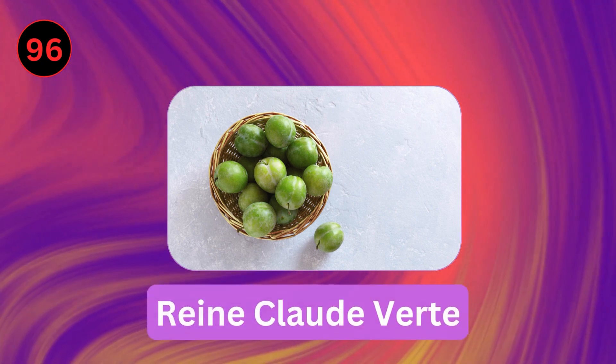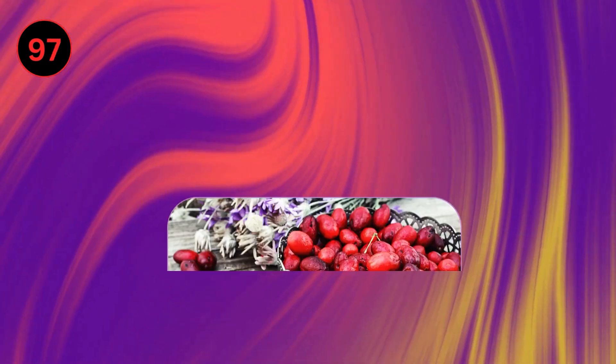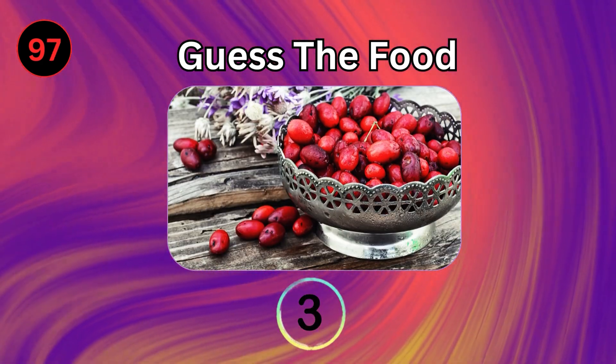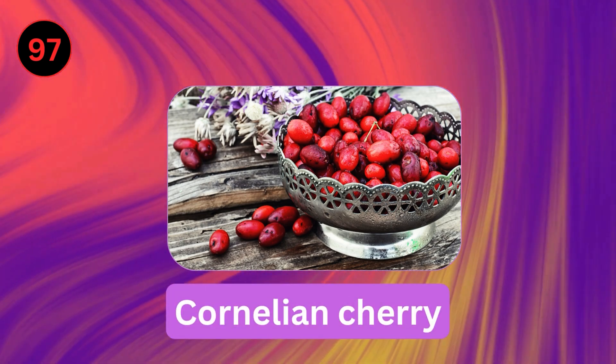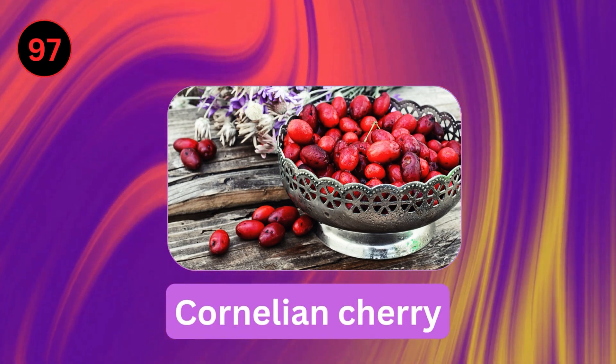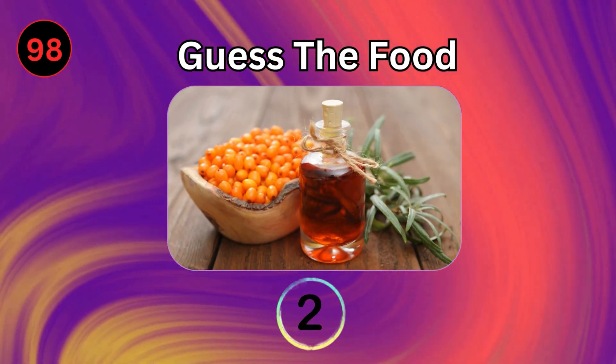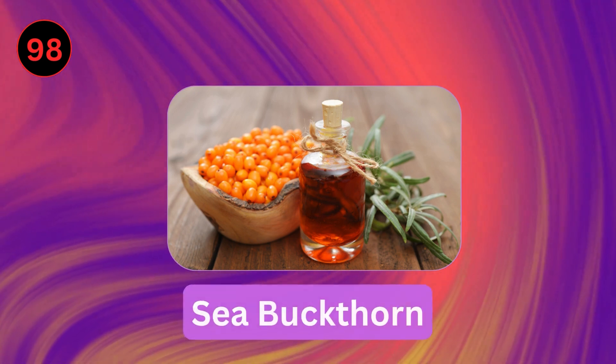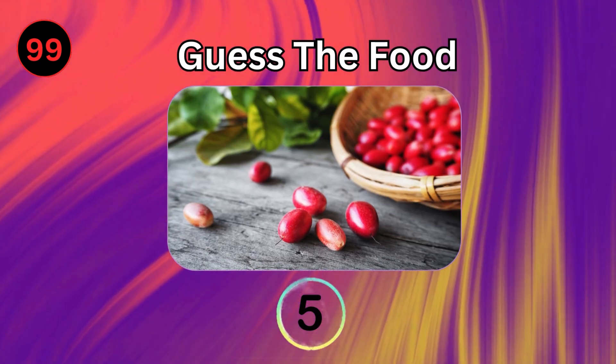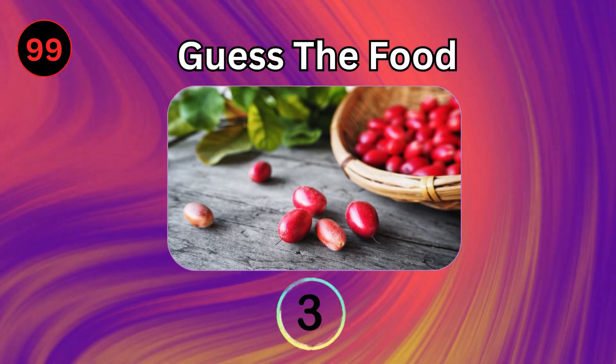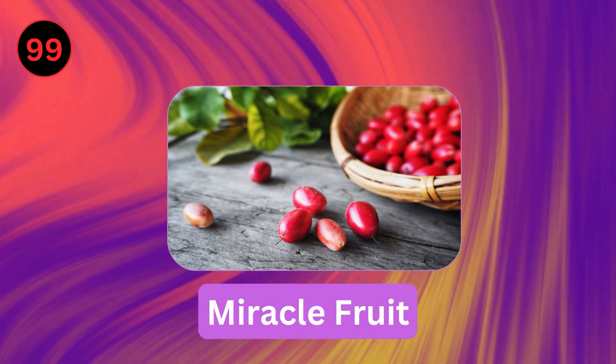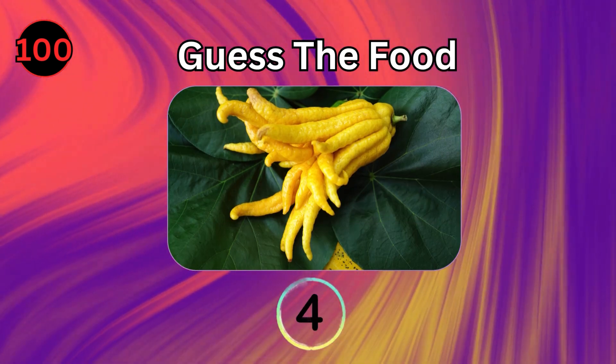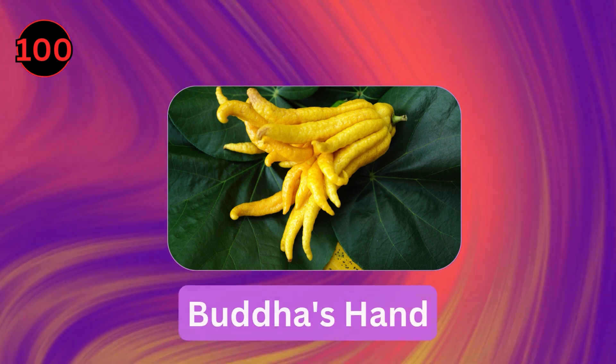Reine Claude. Cornelian Cherry. Sea Buckthorn. Miracle Fruit. Buddha's Hand.